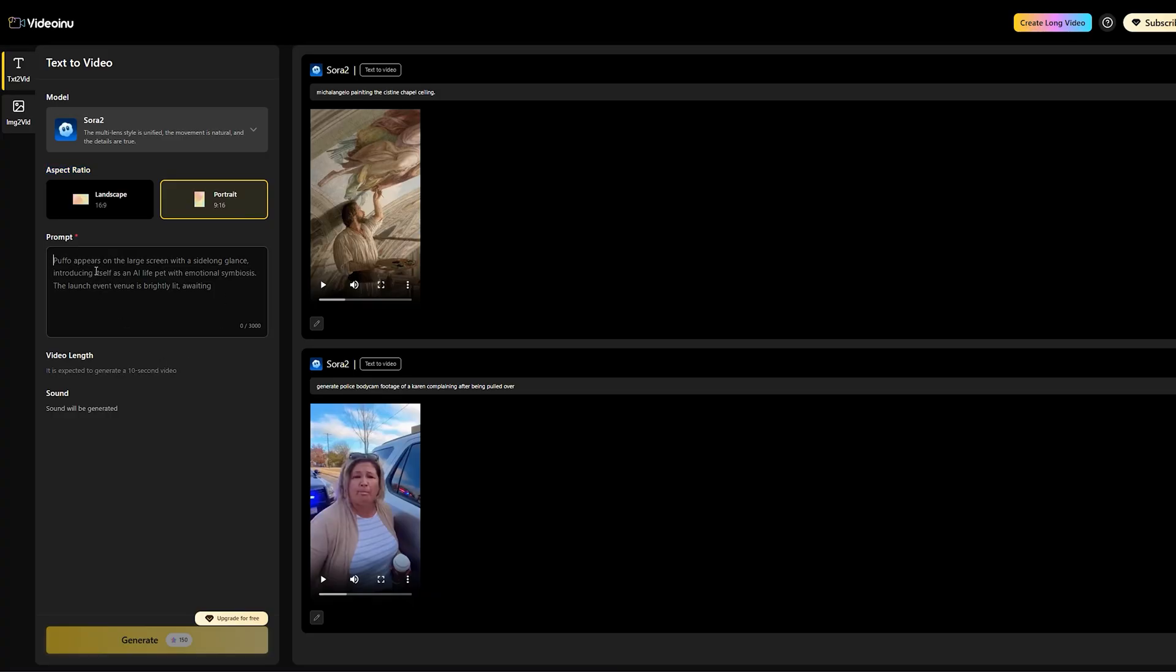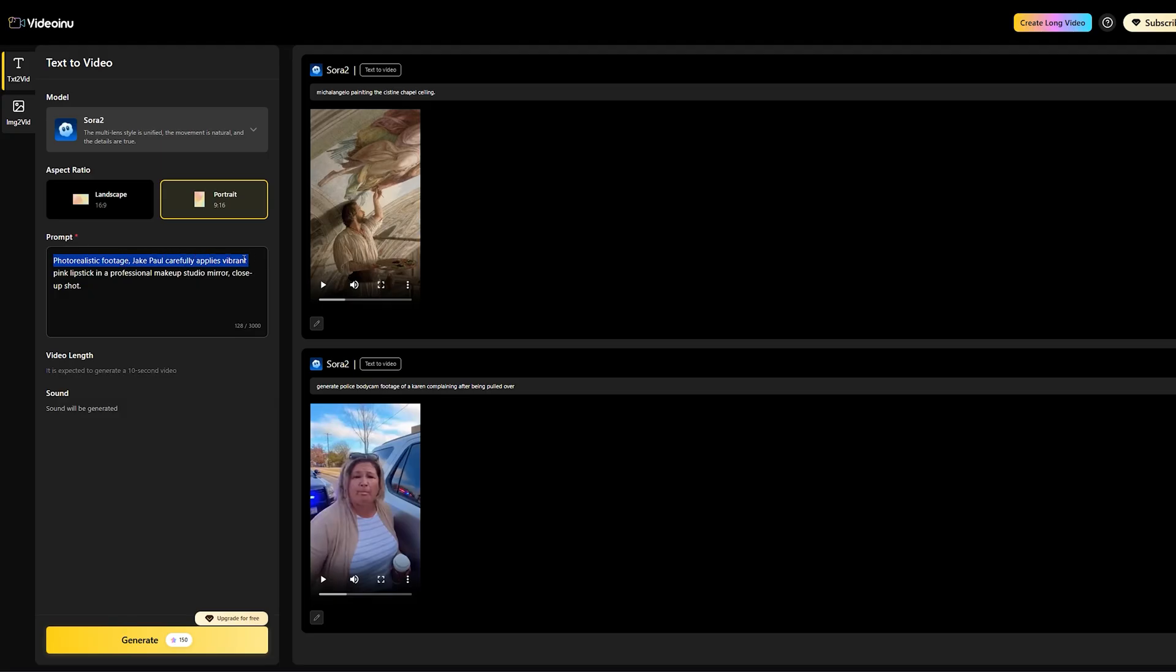Let's use the celebrity mashup niche as our detailed example. Remember the Jake Paul video hitting 2.6 million views? We'll generate something similar. In the prompt box, you see me typing a clear description.